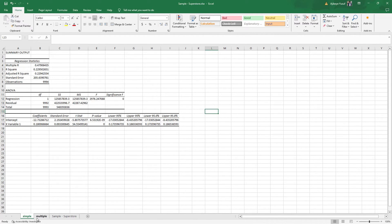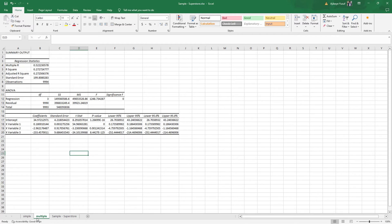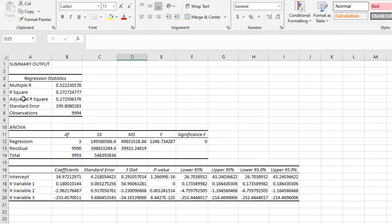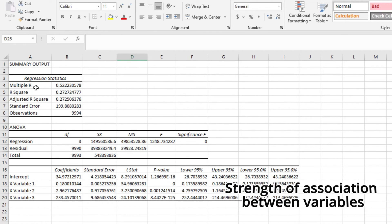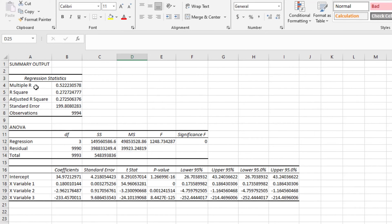Let's start with the multiple regression output. The Multiple R is simply the correlation coefficient of the model as a whole — it represents the strength of association between variables. In this case, the model has a correlation coefficient of 0.52222, which is about 52.2% correlation. That is okay — not bad.